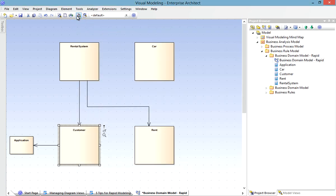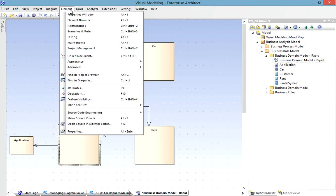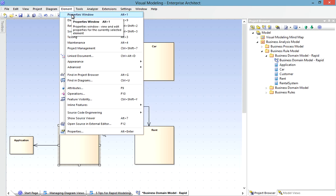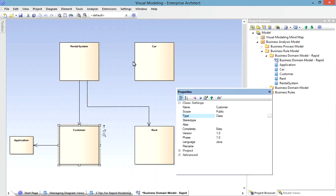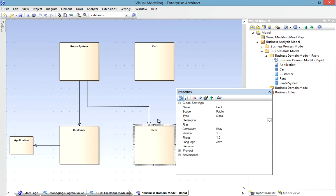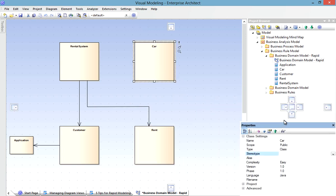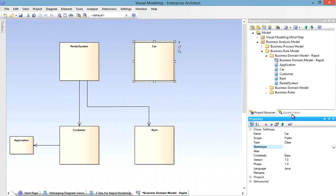Now there likely come a time where we want to edit the element properties en masse, and we can use Enterprise Architect's Docking Windows to help us do that. The Properties window is a good example. It gives us a nice editor for general properties of an element, such as Name, Type, Stereotype, and so forth. And you'll notice it's context sensitive, so as I select a new element, it updates accordingly. Now I can permanently dock that, for example underneath the Project Browser, and it's ready as I select other elements.